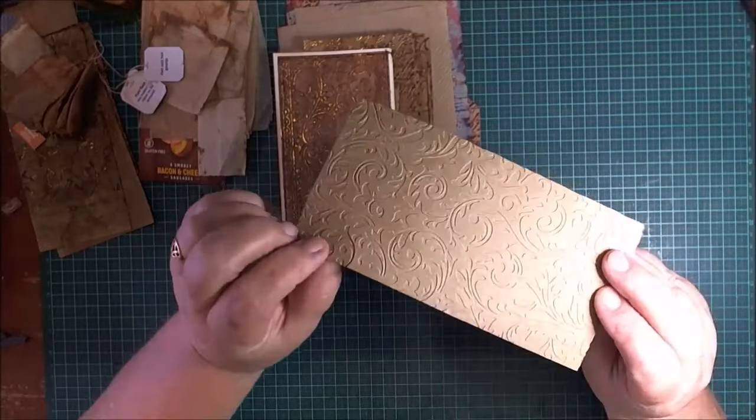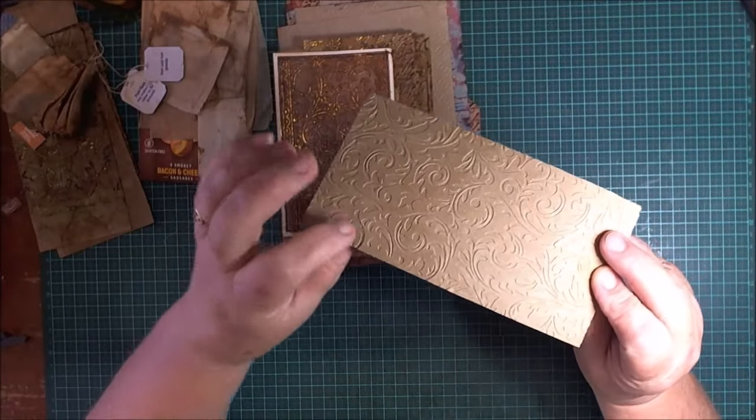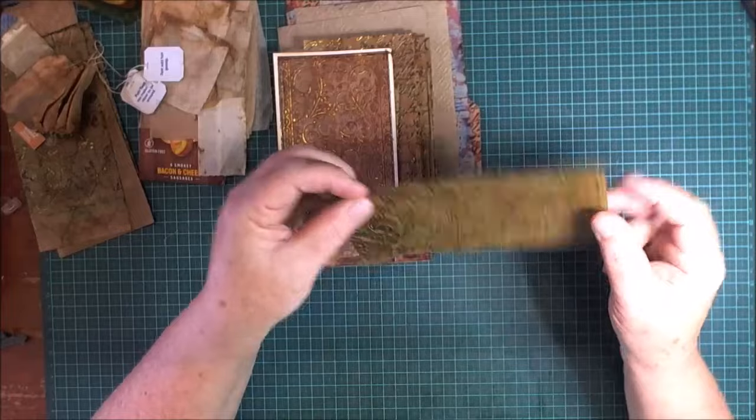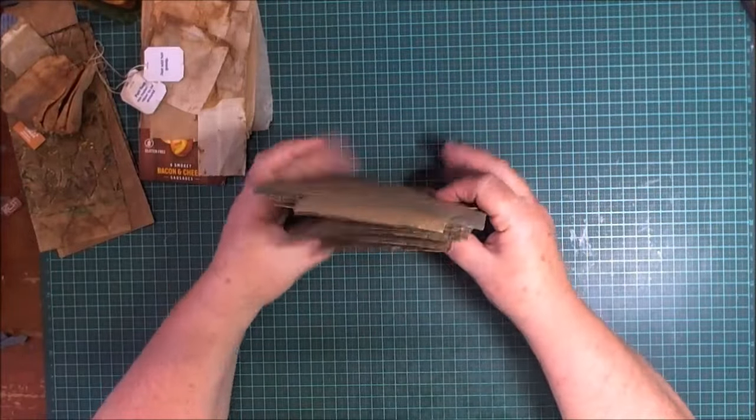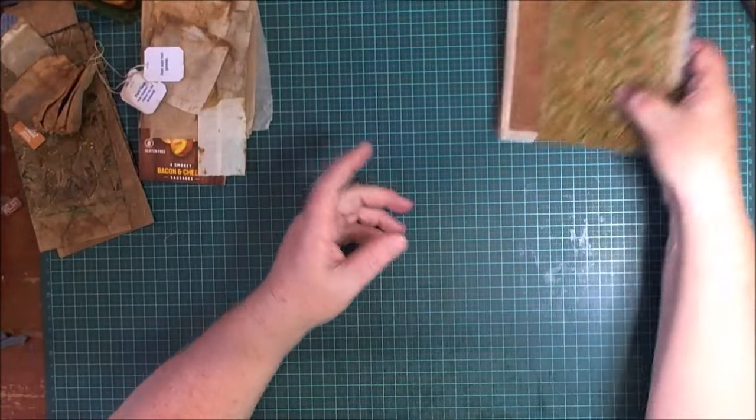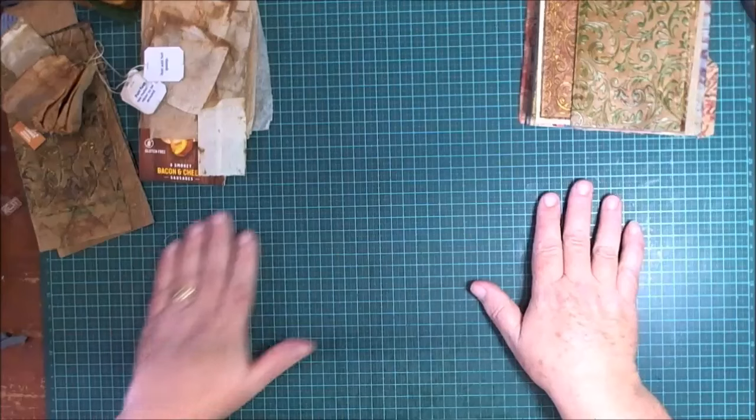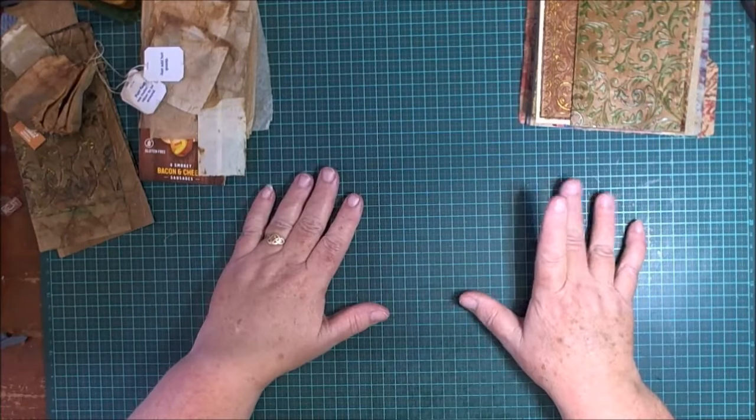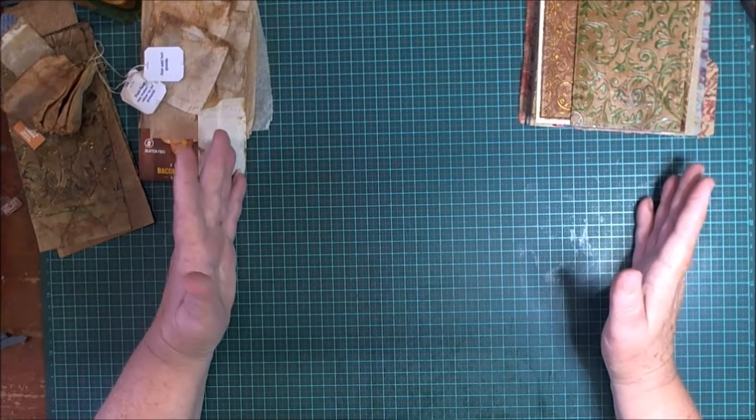Doubling up kind of helps that problem. Sometimes they still do get ripped. I do have one here. Even doubled, the embossing folder can still cut through. Just play around, just experiment, see what suits you. Just play, have fun.